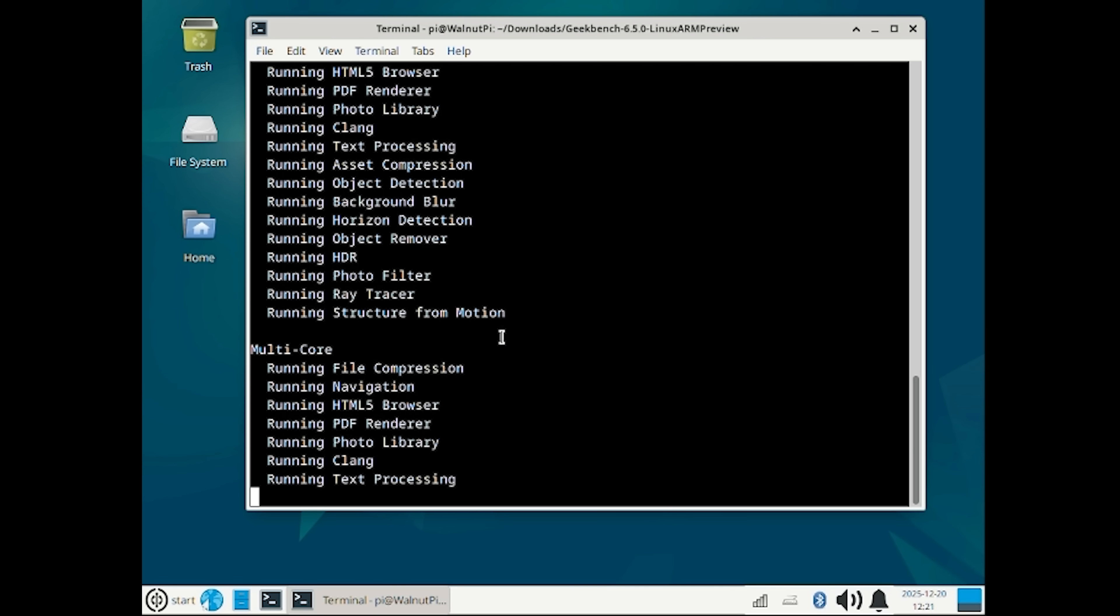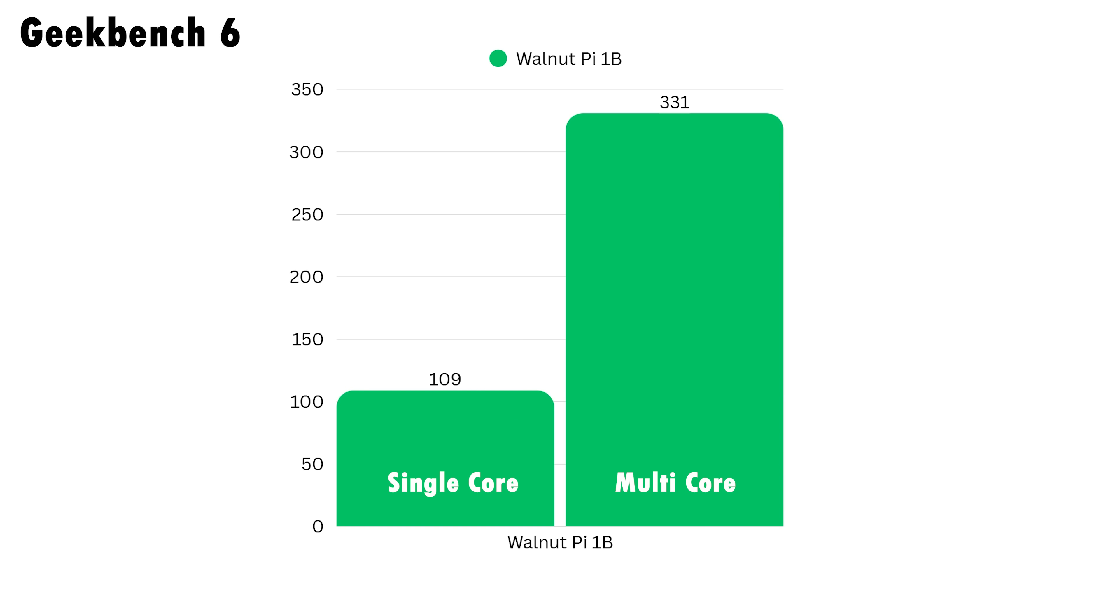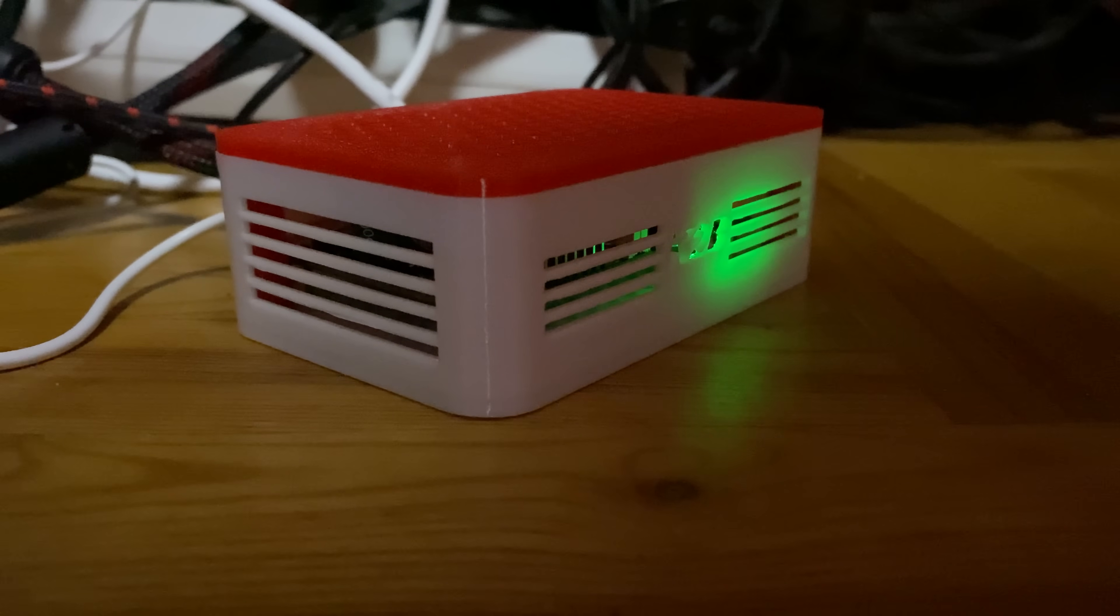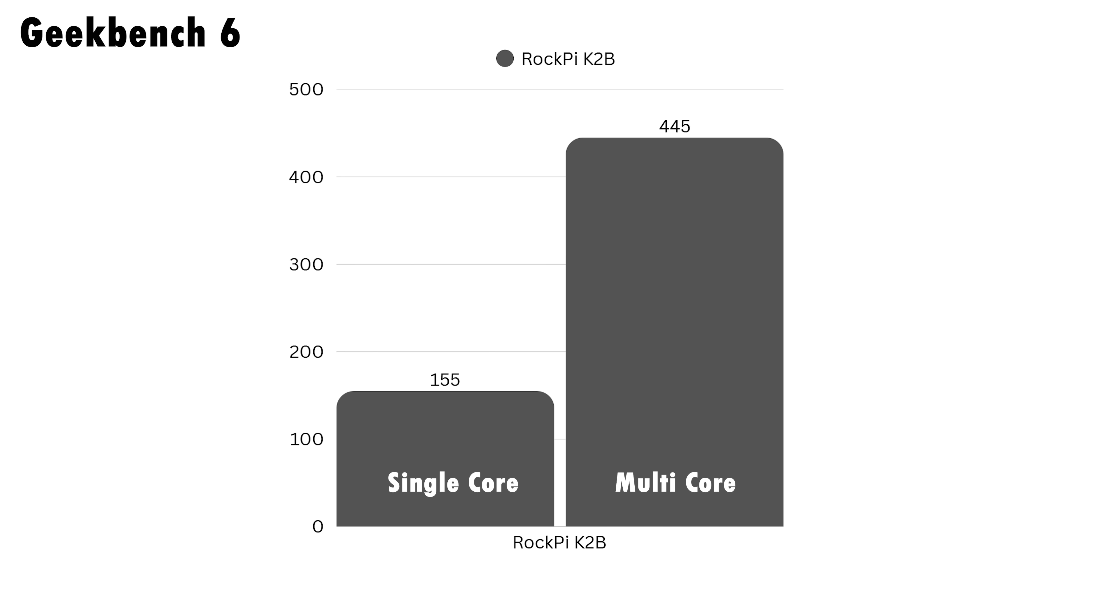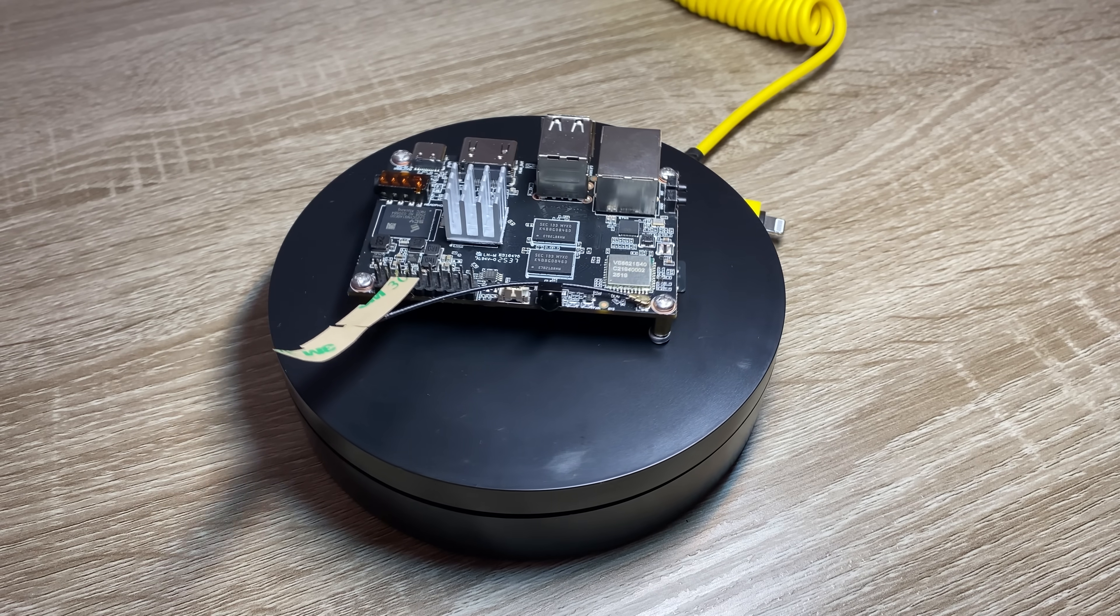Four gigabyte version gave me these results, and K2B with same CPU, although different operating system, gave me these numbers. Very different numbers, and kinda upsetting ones for Walnut Pi 1B.